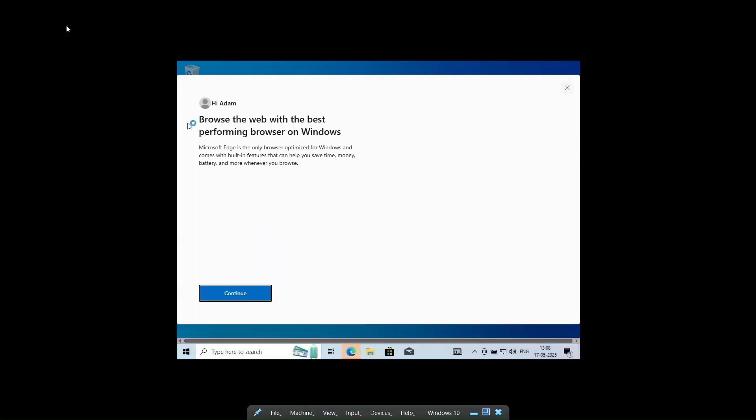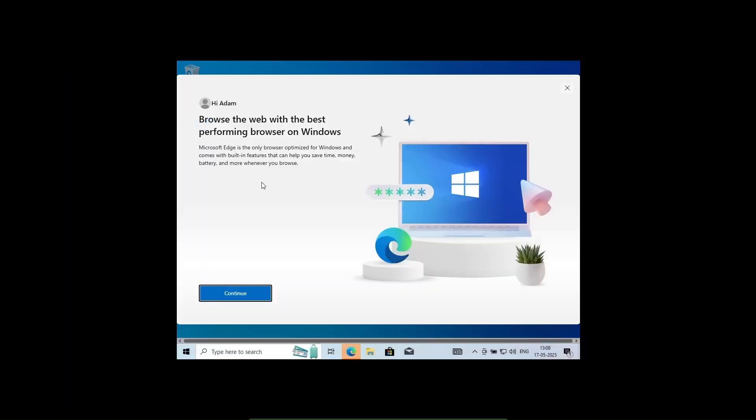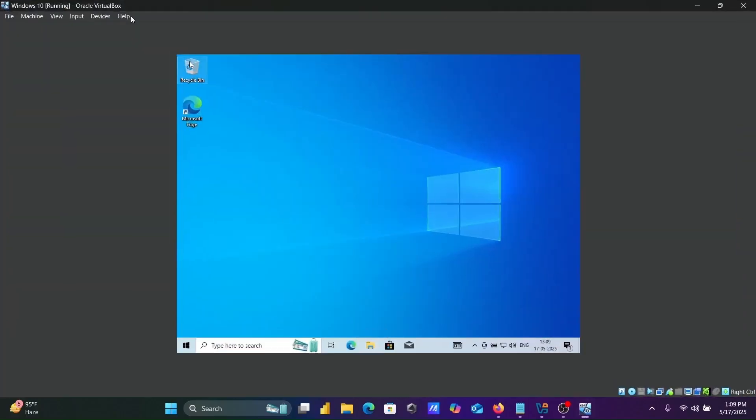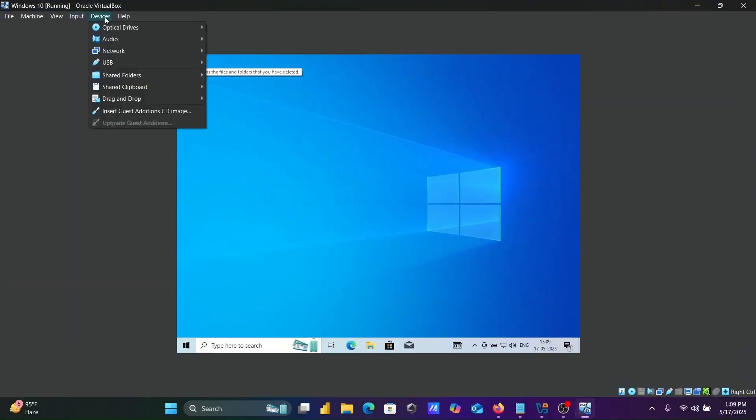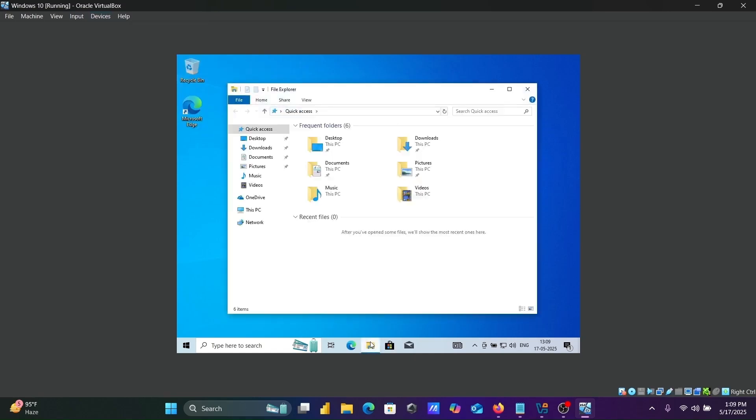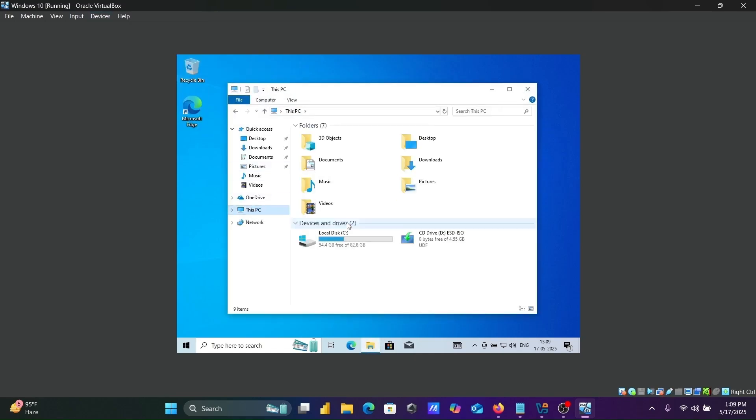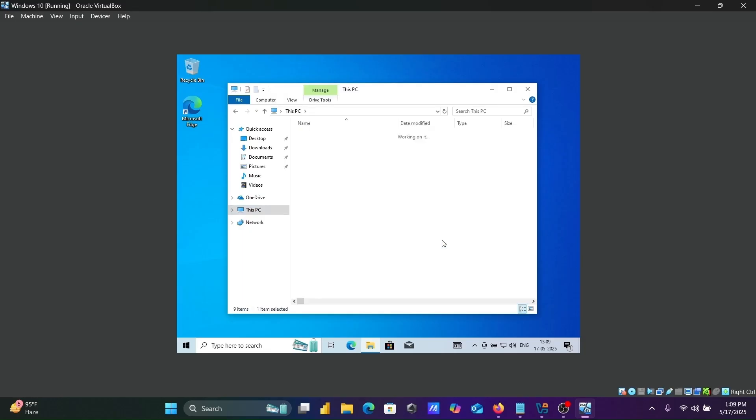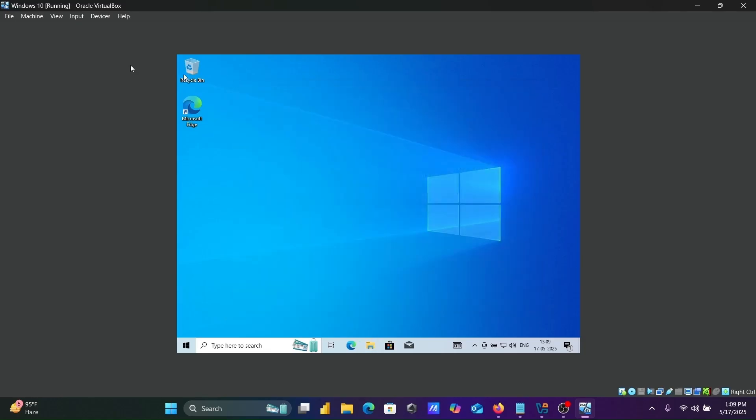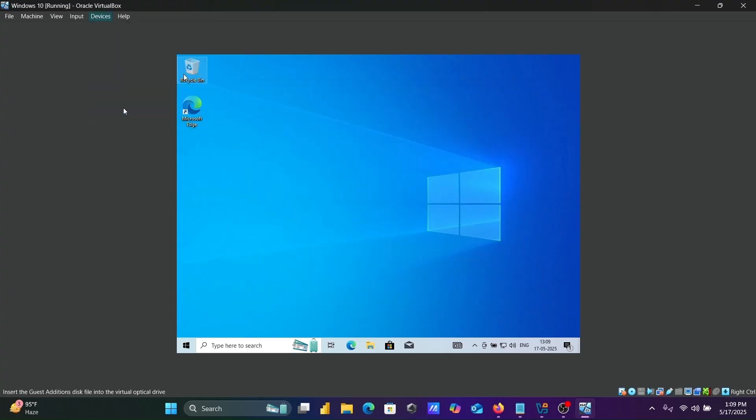Let's close this. This is a small screen. I'm going to make it bigger. Go to device, insert guest additions. If I go to This PC, you can see the CD drive. Click on insert guest image.